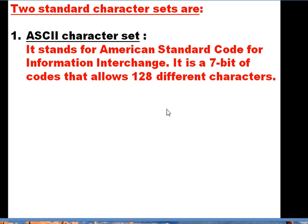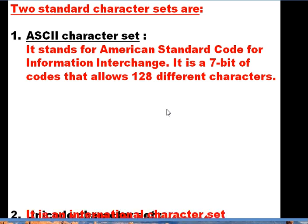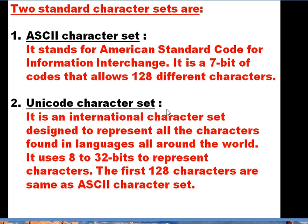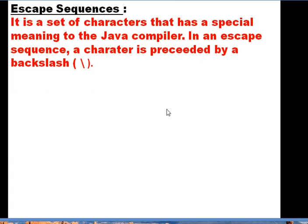The second character set is called the Unicode character set. It is an international character set designed to represent all the characters found in almost all languages around the world. It uses 8 to 32 bits to represent characters. The first 128 characters are the same as the ASCII character set, so Unicode is a bigger set because it itself contains the ASCII character set.